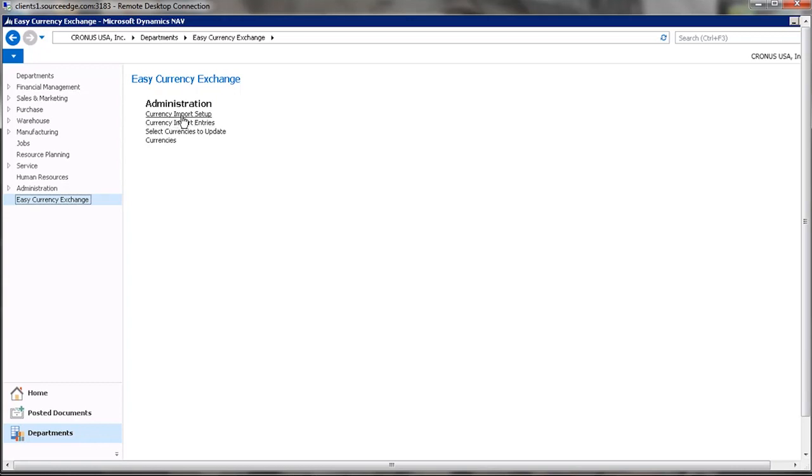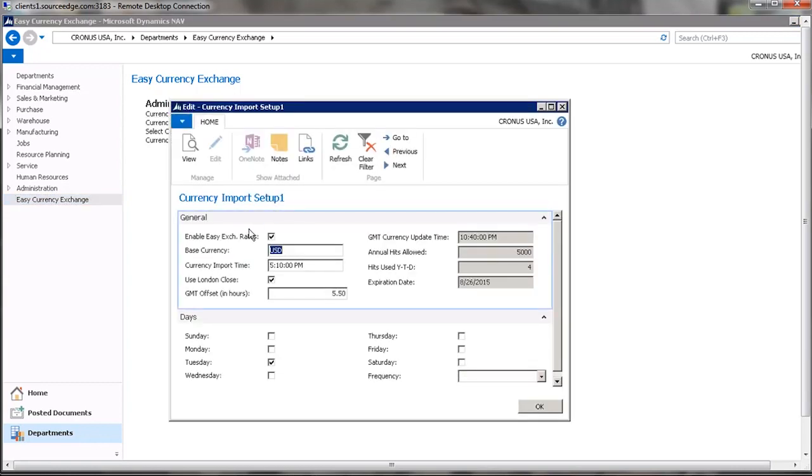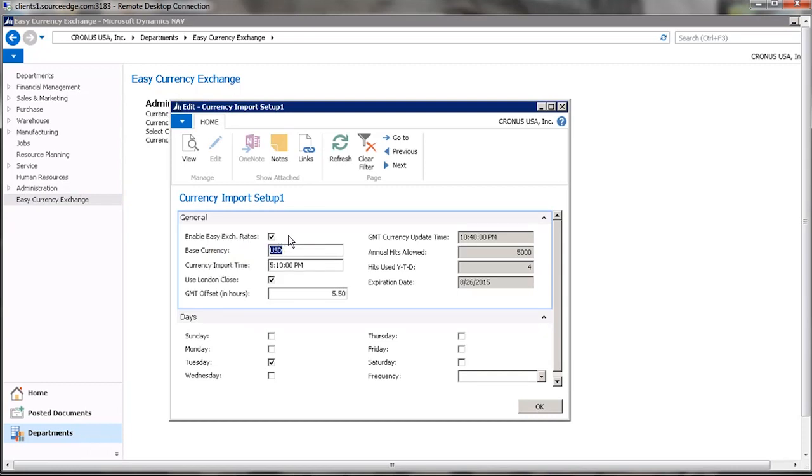Currency Import Setup. In Currency Import Setup, first thing you'll need to do is enable the update of exchange rates. Specify your base currency, which can be any of 160 different currencies and allows users to update the base currency in terms of any other currency.